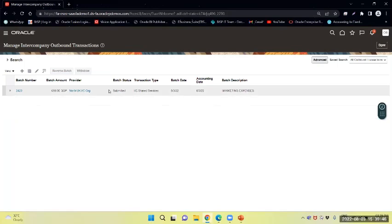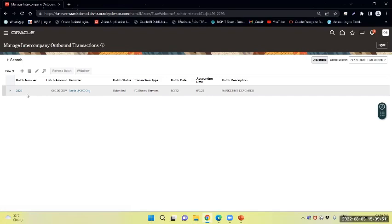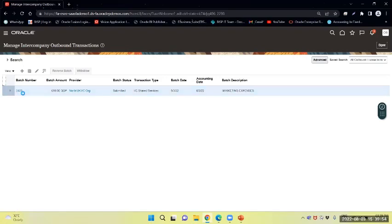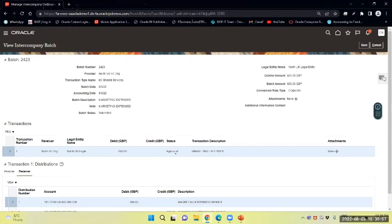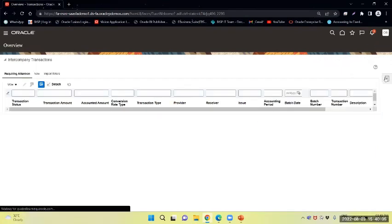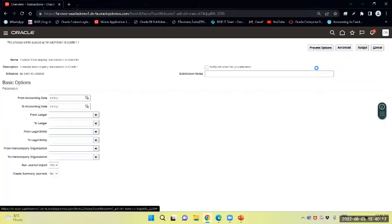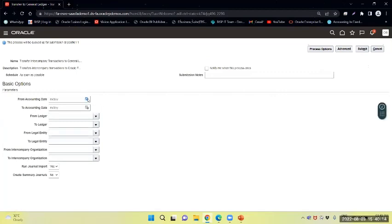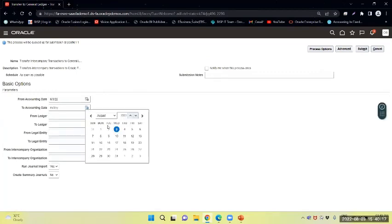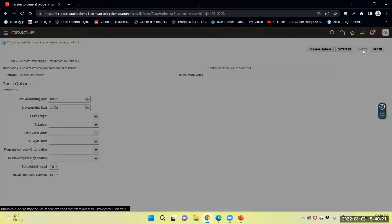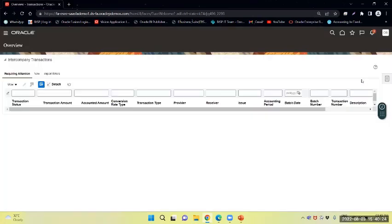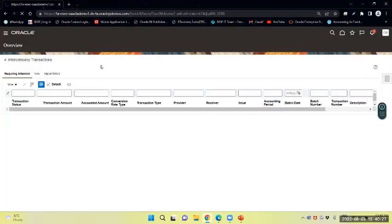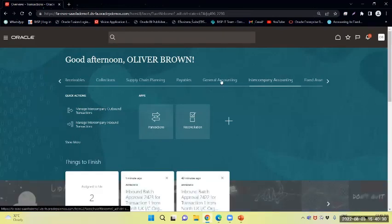The status is submitted right now. I will transfer this entry to my journal by selecting transfer to journal. I will select the date and submit the same.